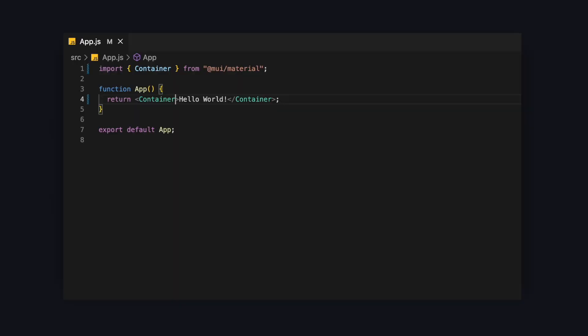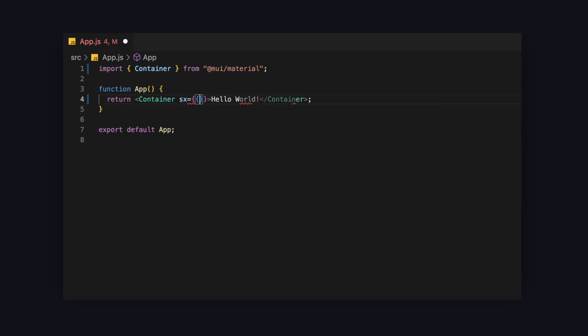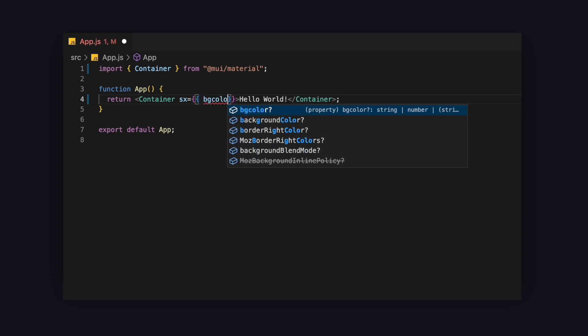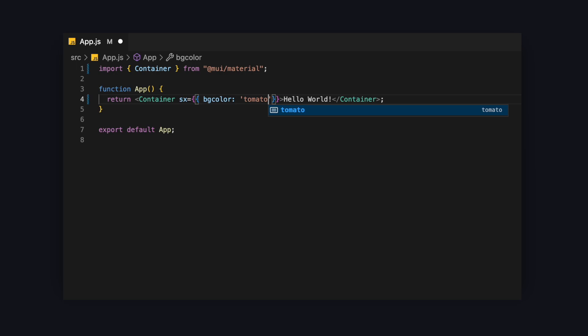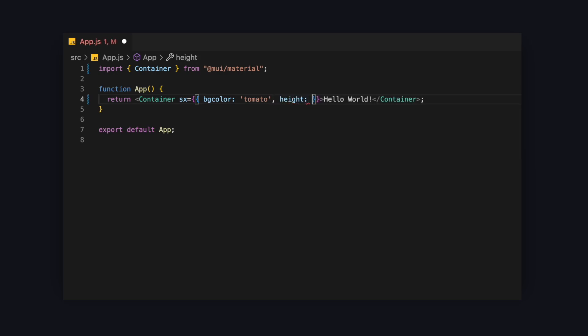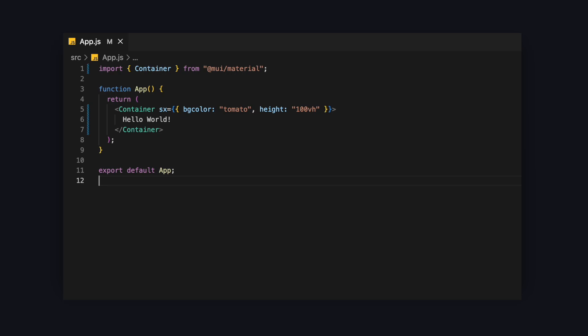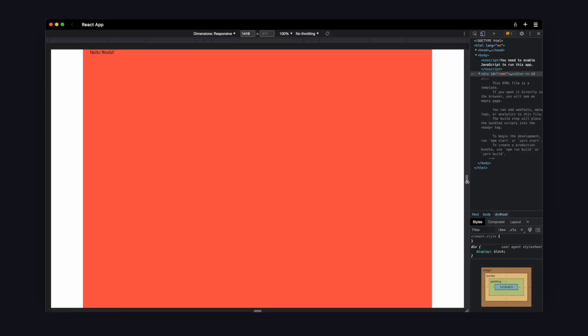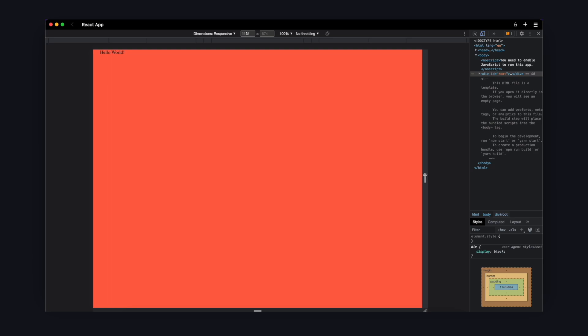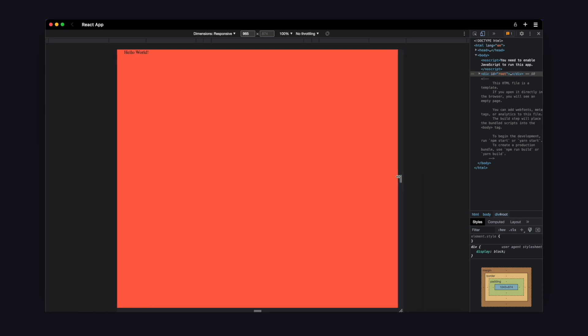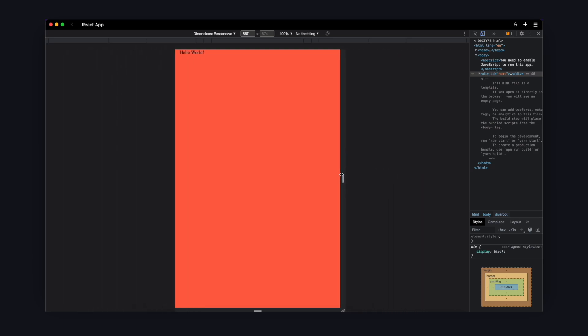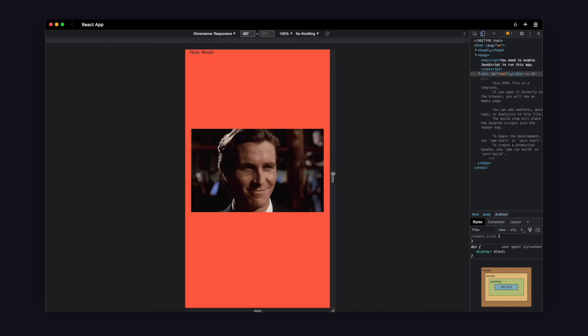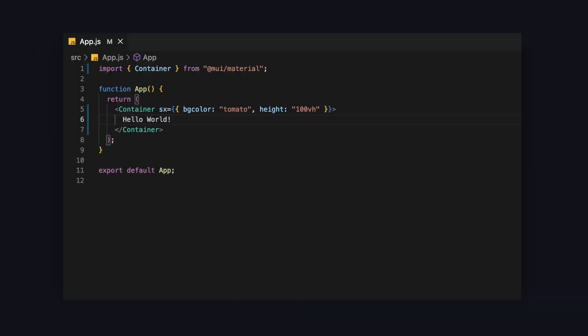Let's add a background to the container so we can see its size better. To do that, we can just use the SX prop that is available on every MUI component. And here we can give it a background color of, let's say, tomato. And let's set the height to 100 visual height. Don't worry about the SX prop for now. We'll come back to it later. For now, let's check out the container again. Now that we can see the size of the container component clearly, let's try to resize the window. As you can see, it's responsive by default. How cool is that?